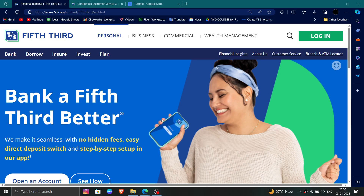Hello and welcome back to my channel. In today's video I will show you how to delete, remove, or uninstall the Fifth Third Bank account. So let's get started. Here you have to go to their website.